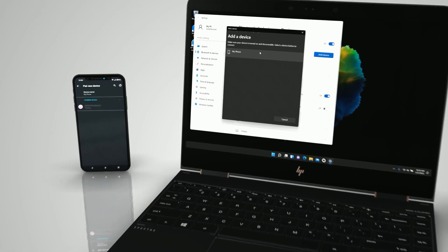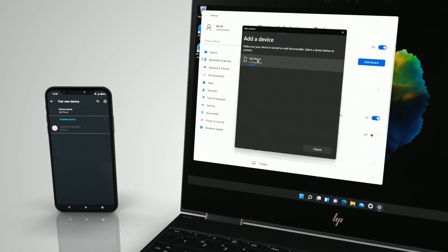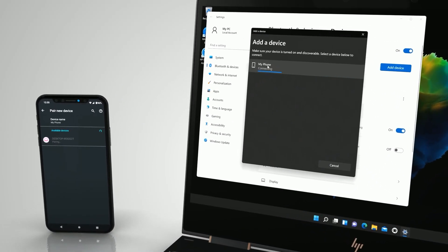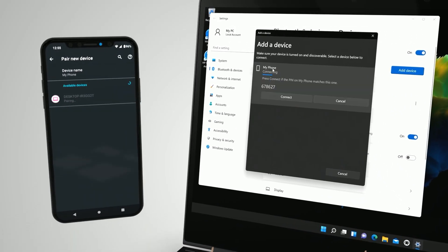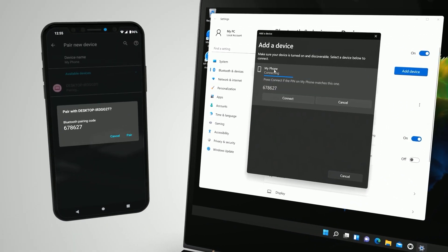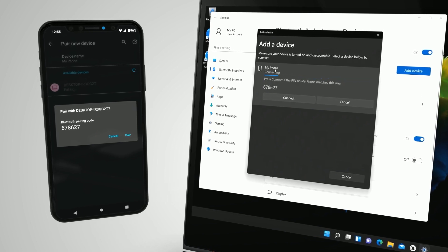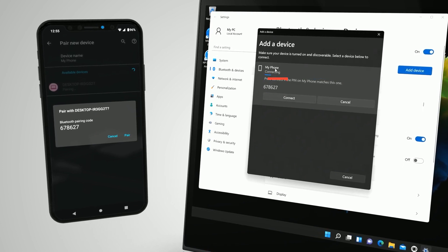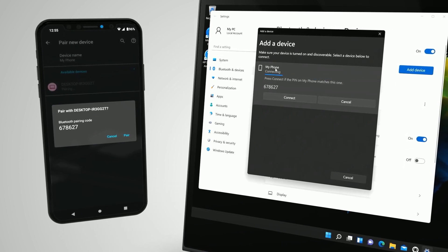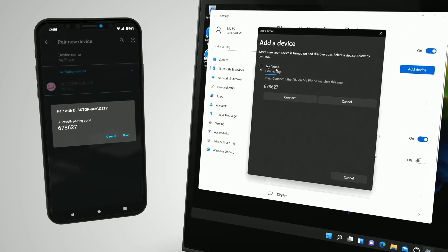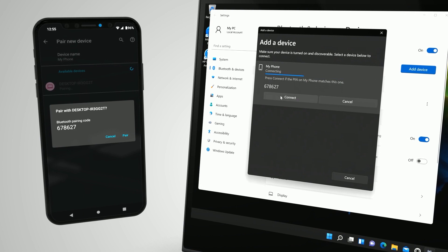Some Bluetooth devices require verification before pairing. If prompted, compare the pin on the device with the pin displayed on your computer. If the pins match, click Connect.